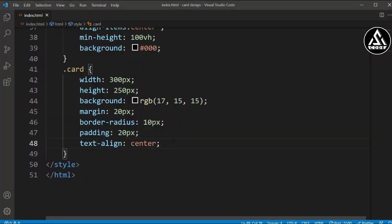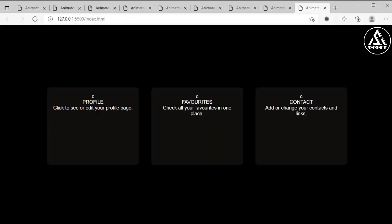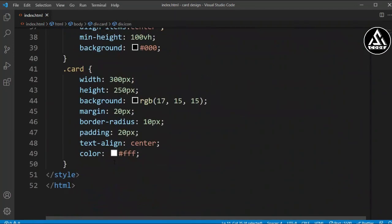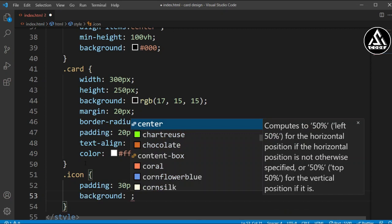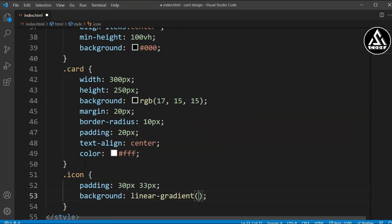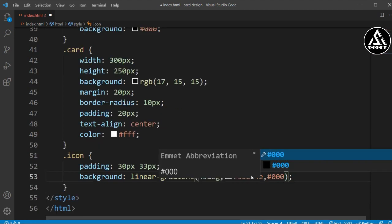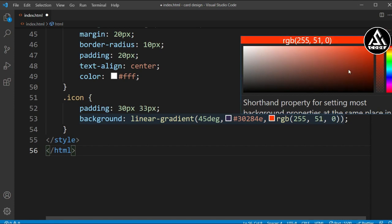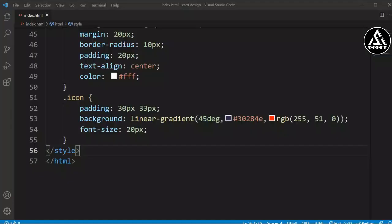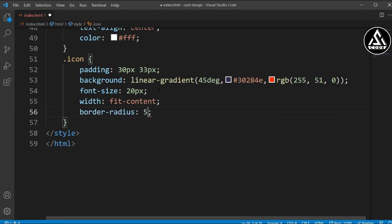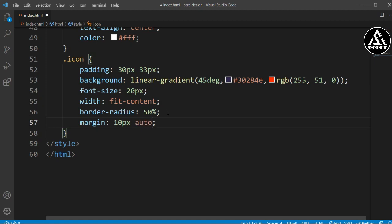We'll add text-align center so the text goes to center, and set the color to white for all text and elements. For the icon class we'll add padding of 30 pixels top/bottom and 33 pixels left/right, and a linear-gradient background at 45 degrees with a dark orange/red-orange color. We'll set font-size to 20 pixels, width to fit-content, add a border-radius to make it circular, and margin of 10 pixels auto to center it.